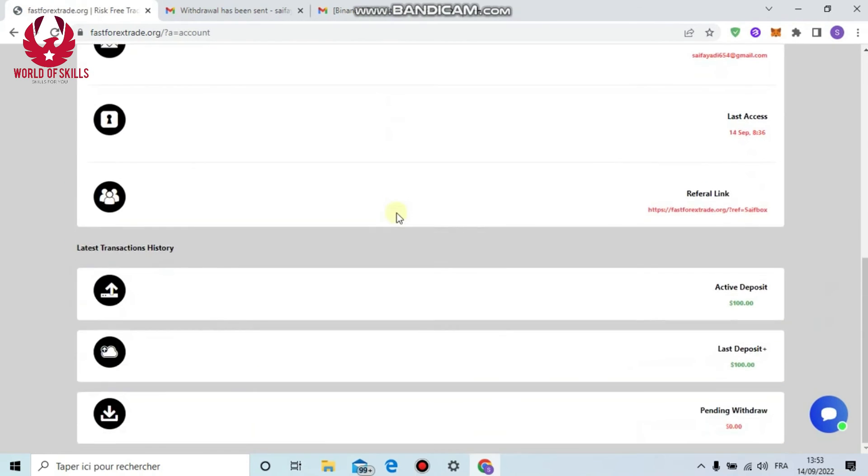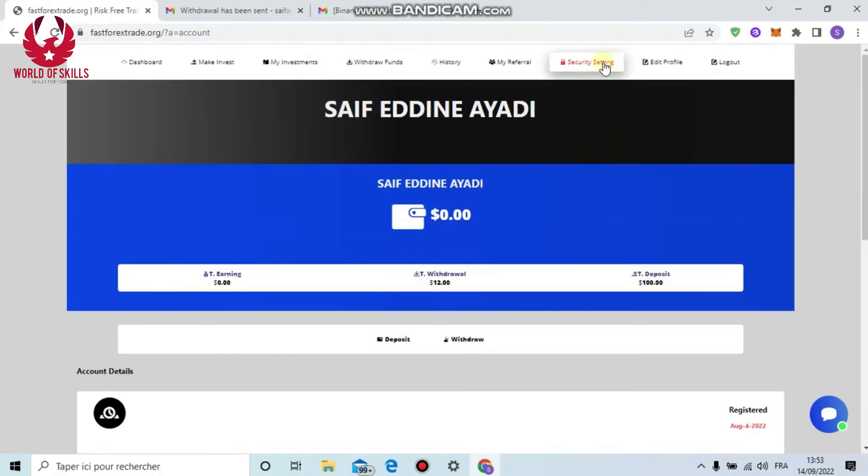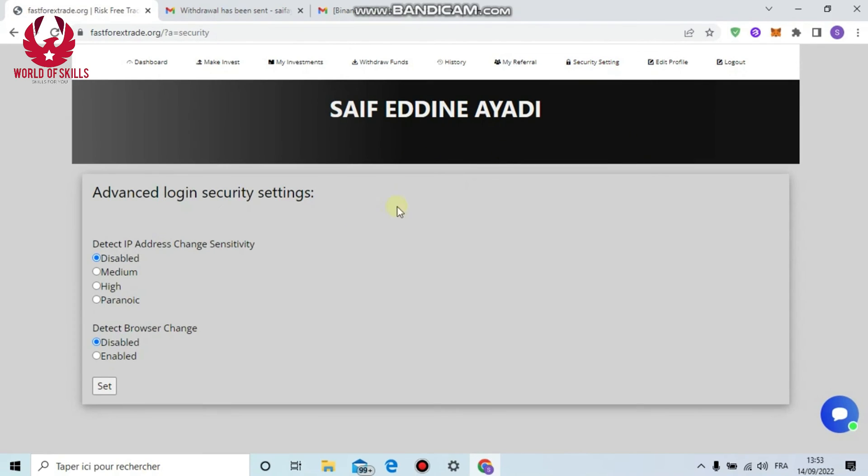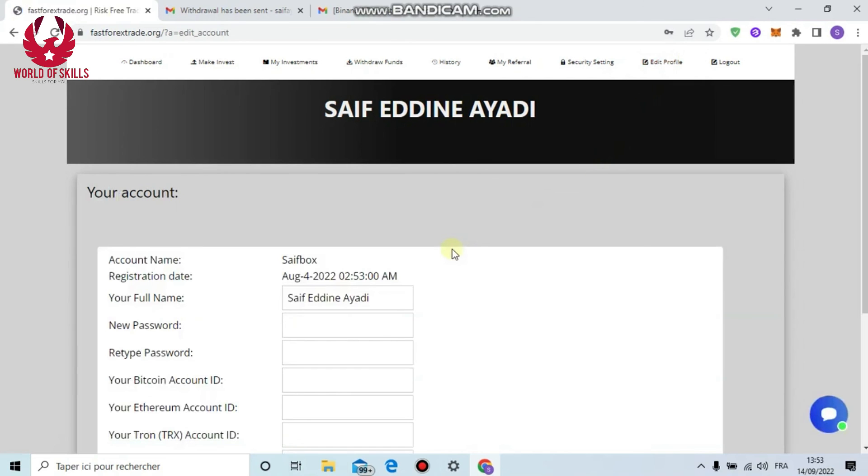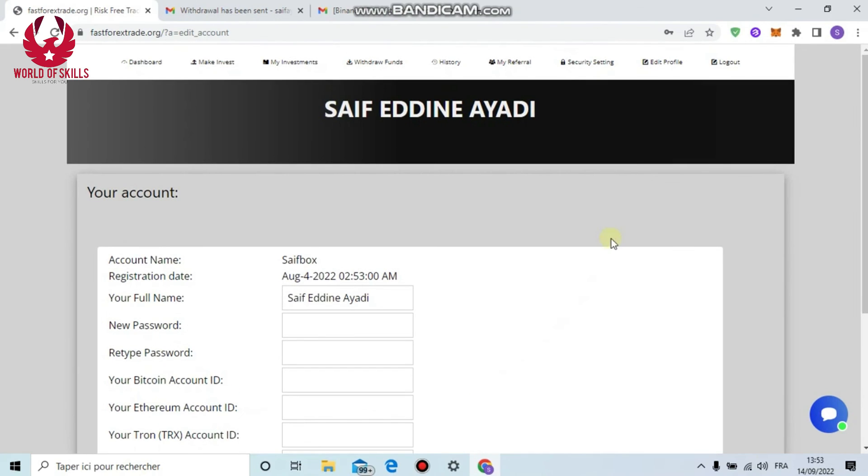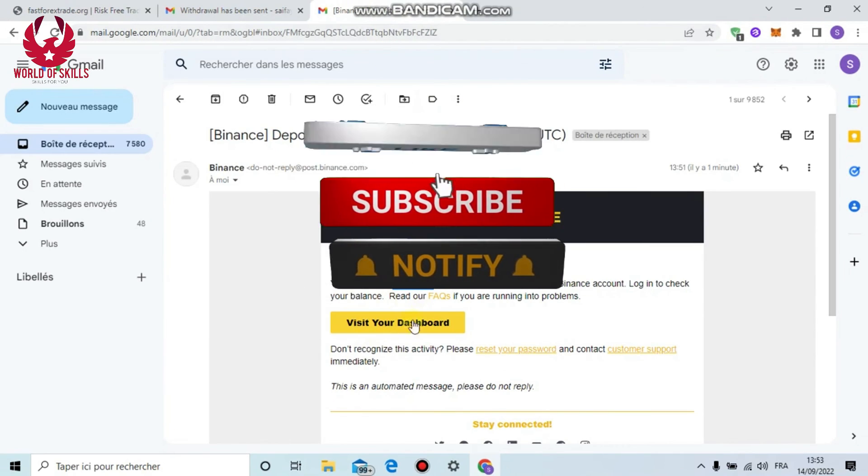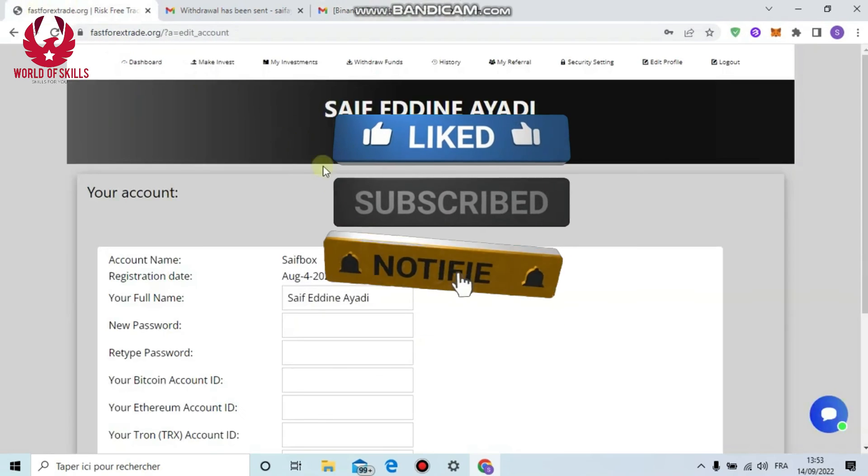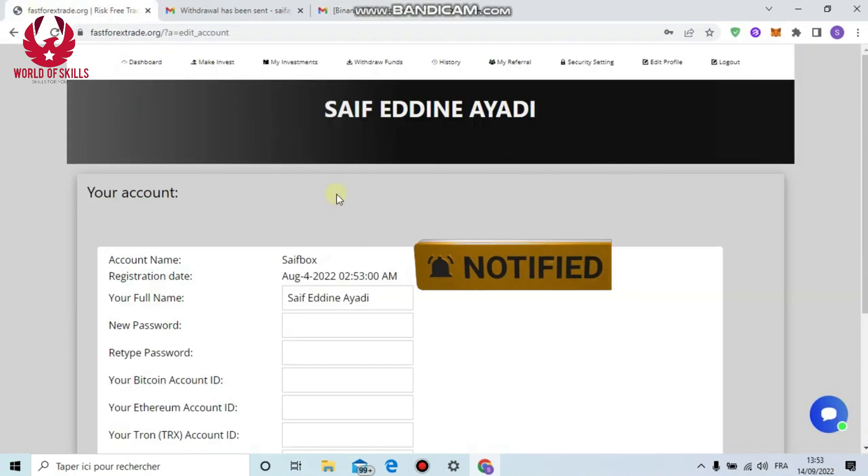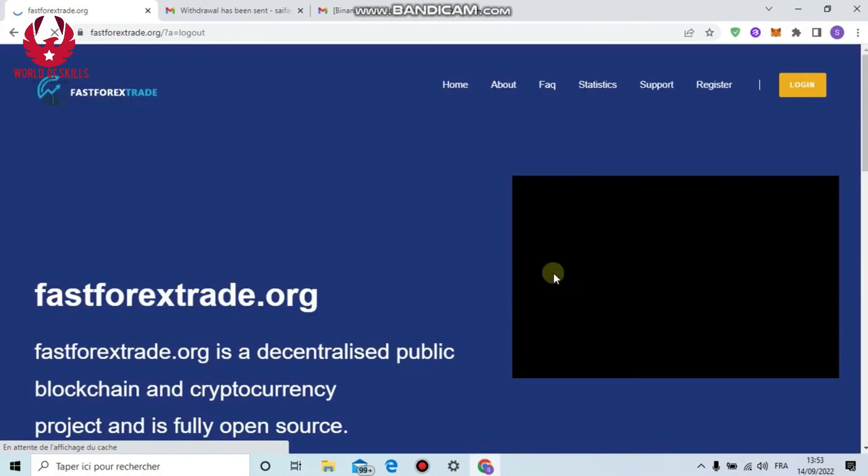Also you can strengthen your security account by clicking from here: medium level. You can edit the profile with any information you want to change: password or Bitcoin wallet. Then click 'Change Account Data.' This is truly amazing. Fast Forex Exchange is trusted and legit. You can see here: it's your opportunity to make money. See you soon, guys!